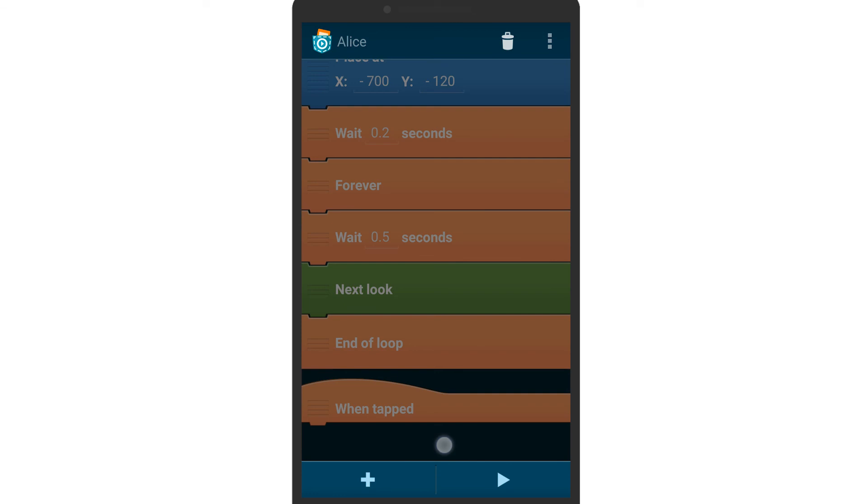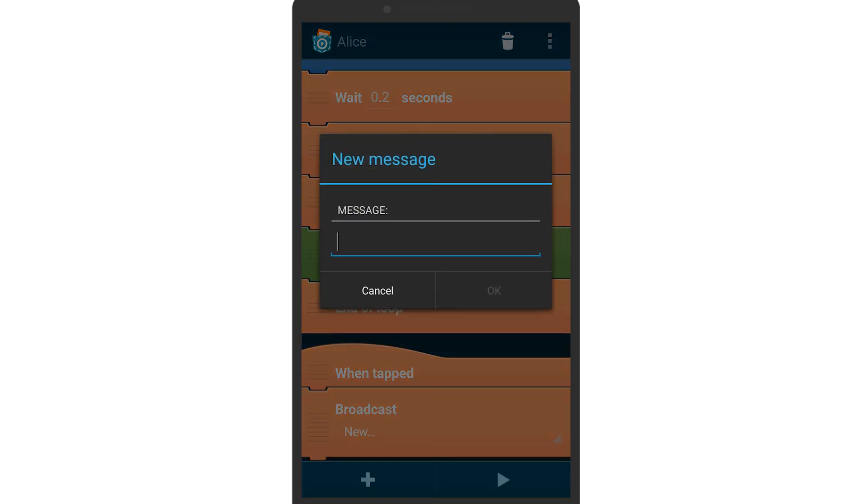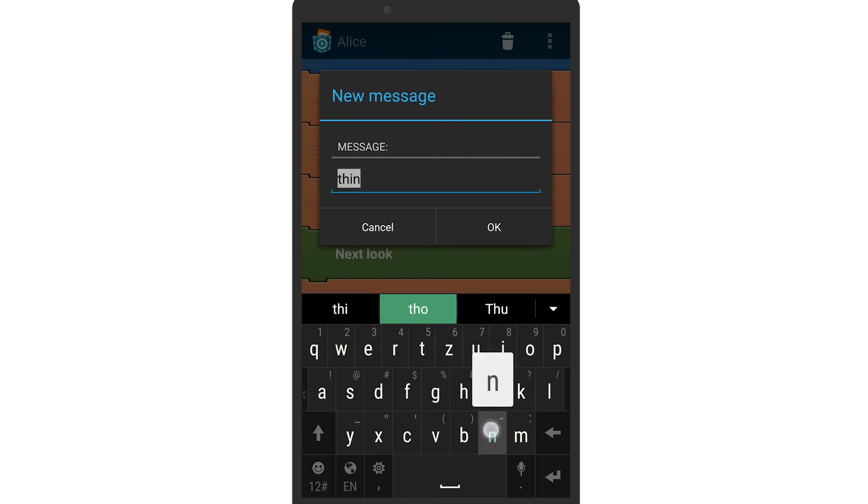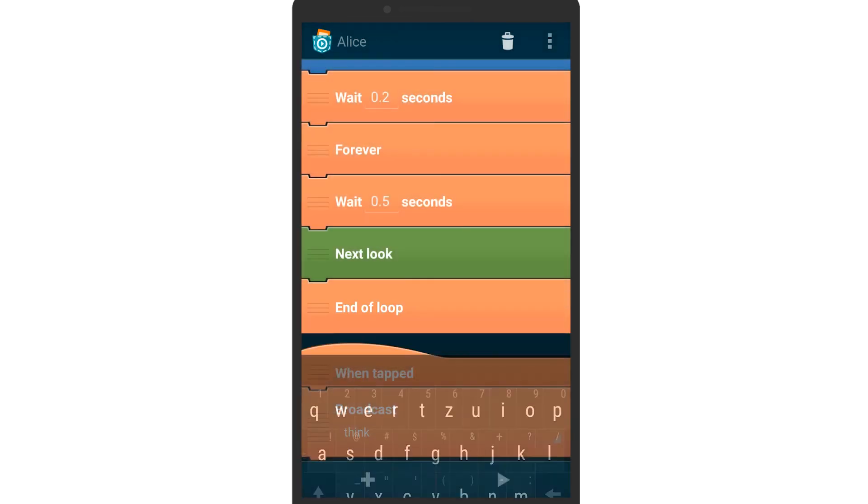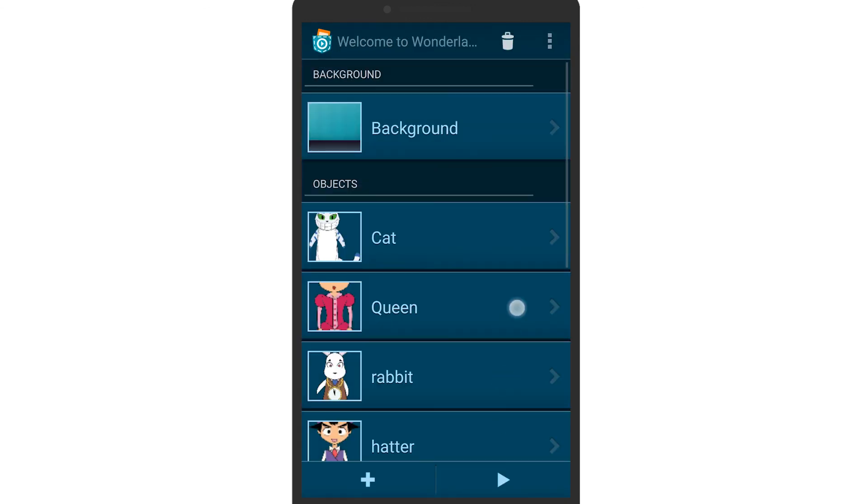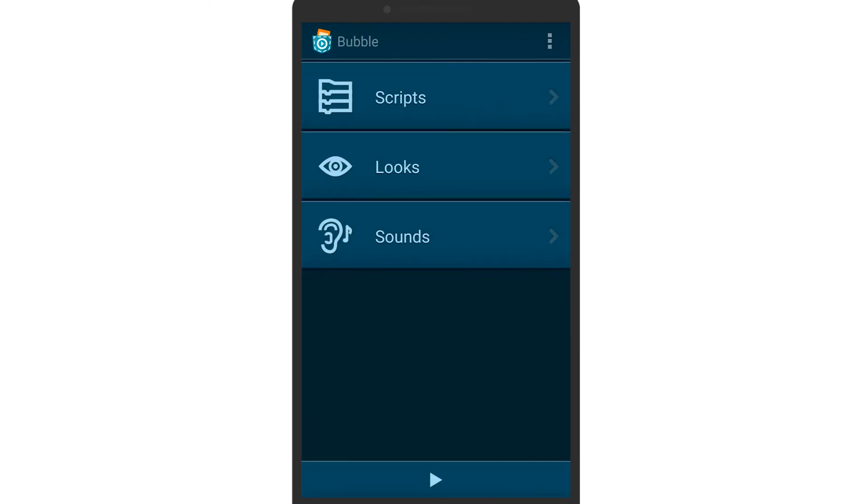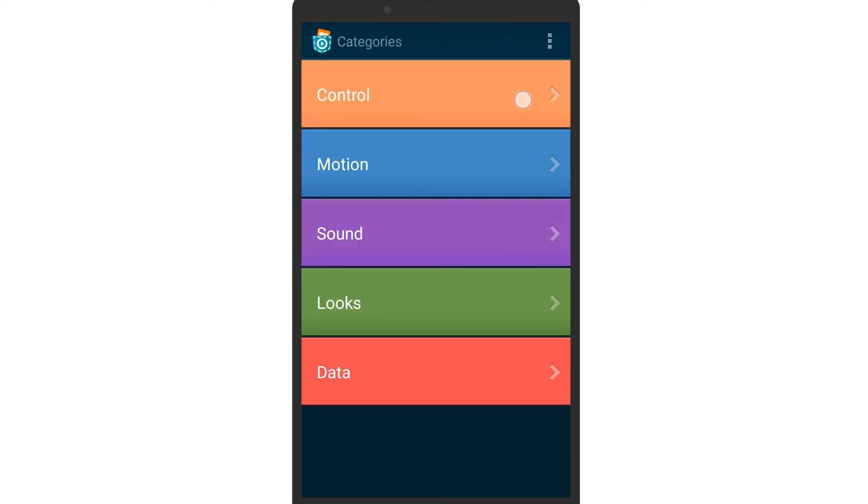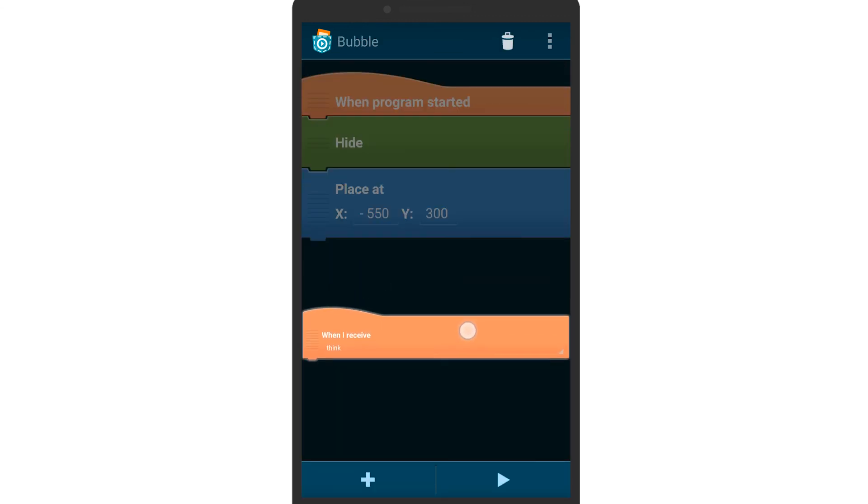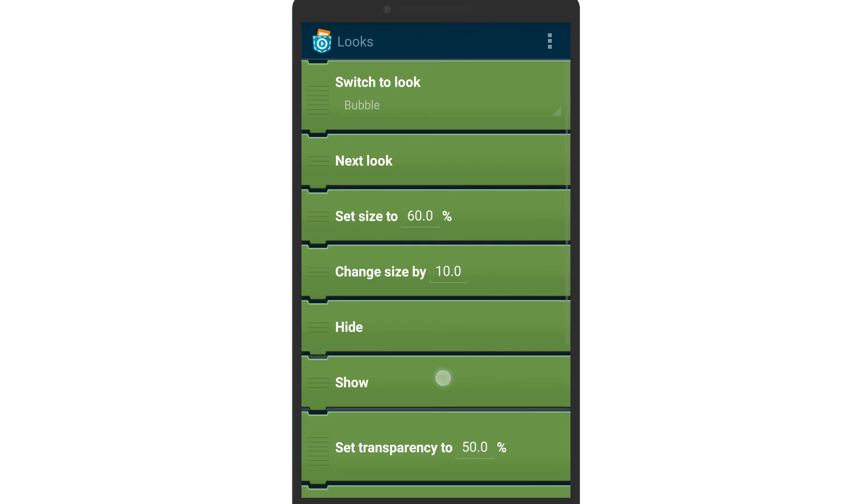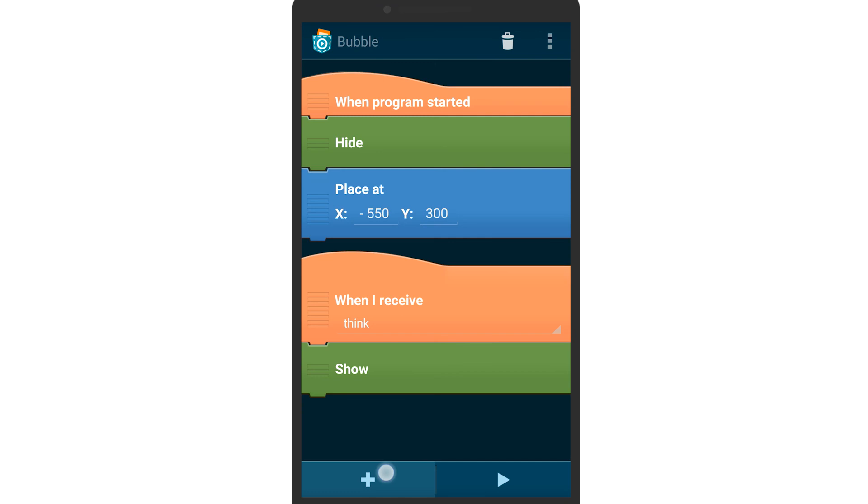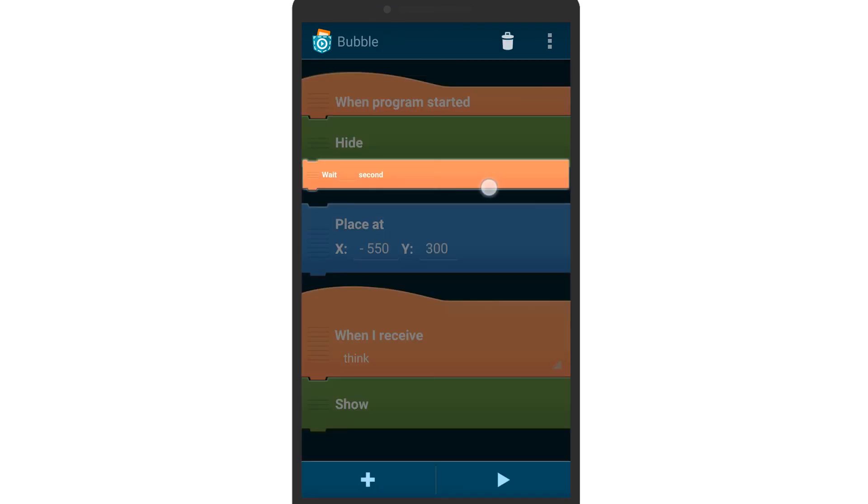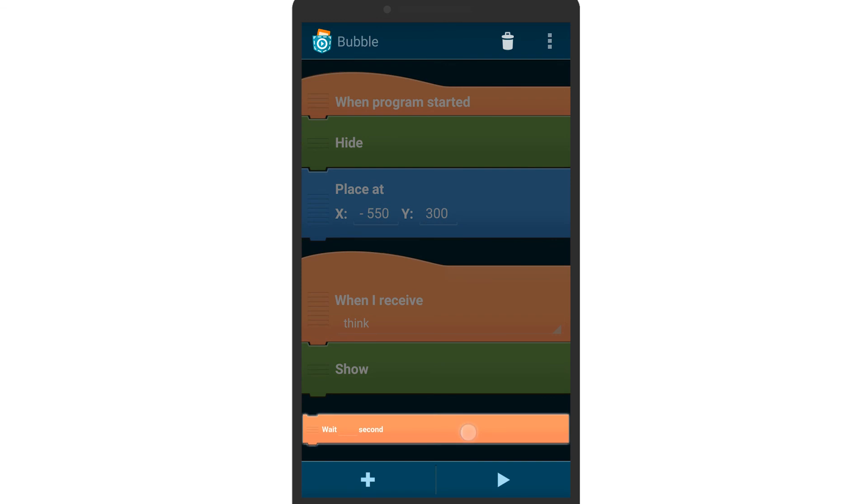Add a when I receive brick and tell it to react to your signal think. When think is received, the bubble will show itself. Add a wait and a hide brick so the bubble disappears after a certain time.